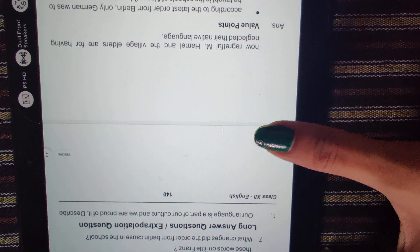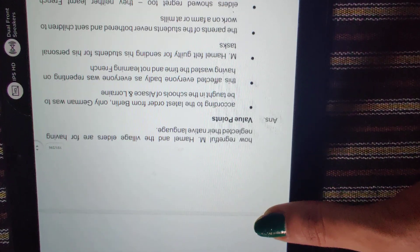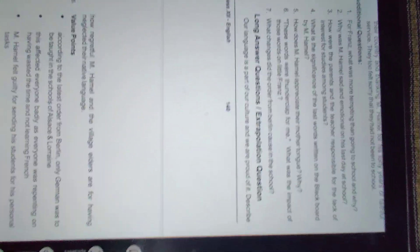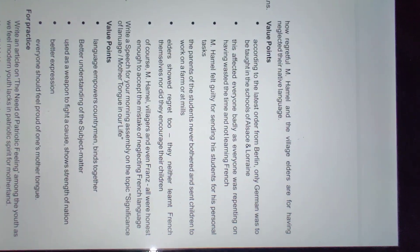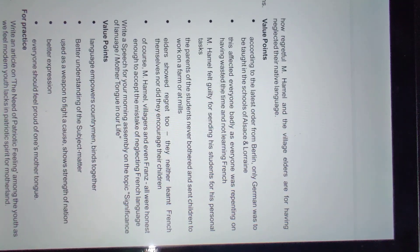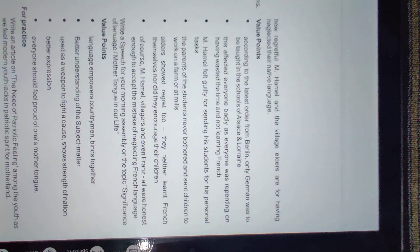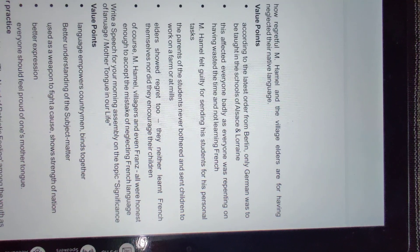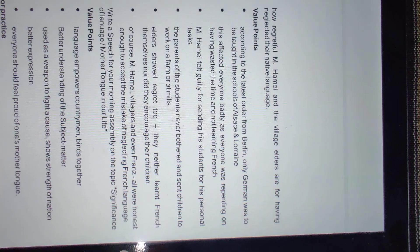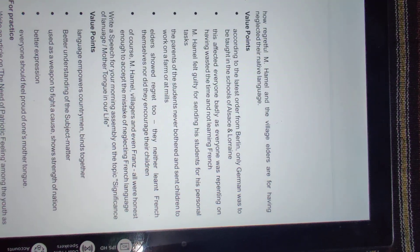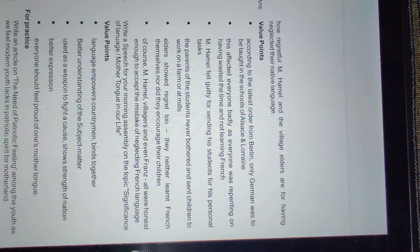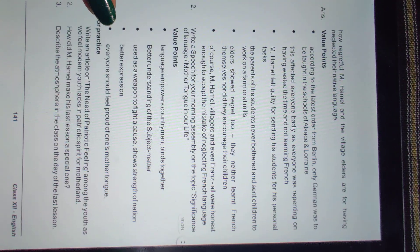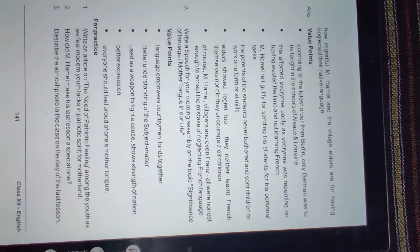Let's move to long question answers. First: our language is a part of our culture and we are proud of it. Describe how regretful M. Hamel and the village elders are for having neglected their native language. As we all know, our language is definitely part of our culture. You have to write in your own way using examples from the chapter - how language is part of culture, then give examples of how M. Hamel and others showed the importance of mother tongue. The villagers felt sad they couldn't learn their language, and M. Hamel was sad that parents never gave children the opportunity. Start with background on how language is part of culture.